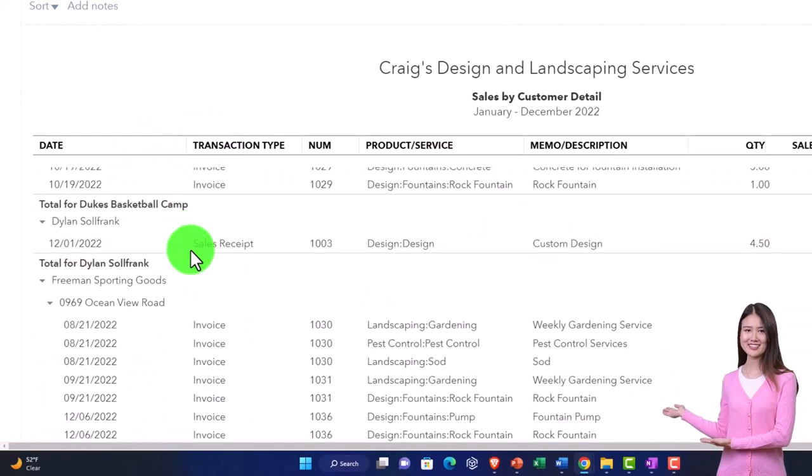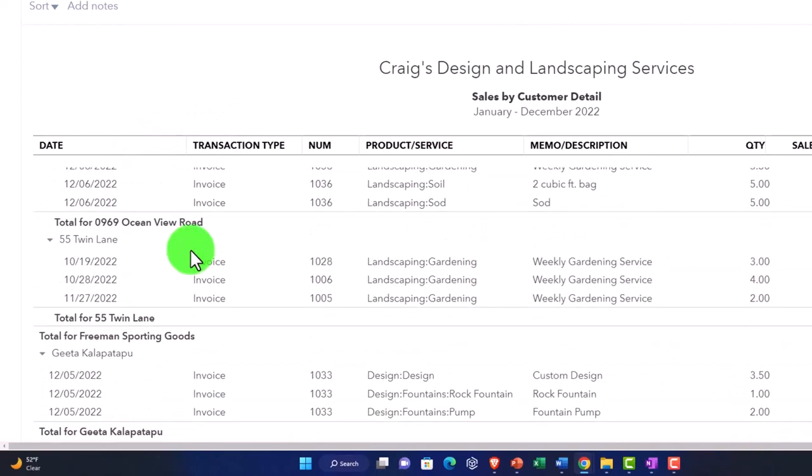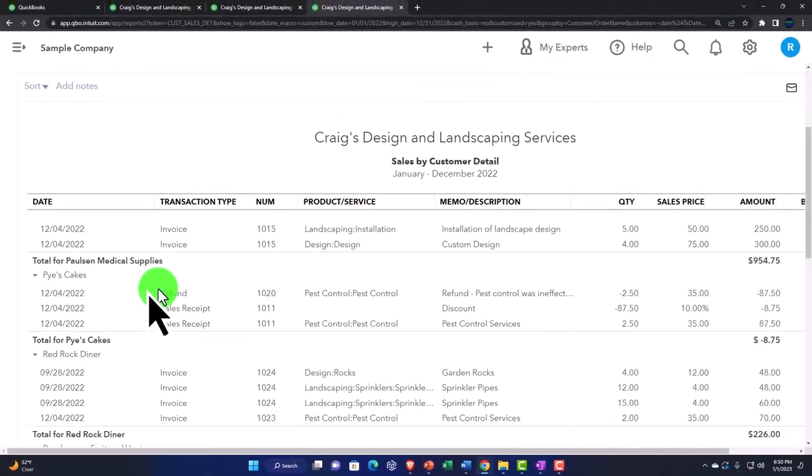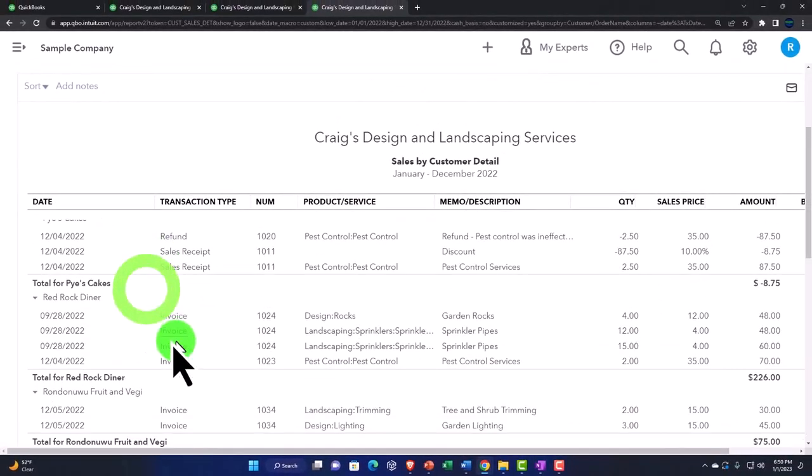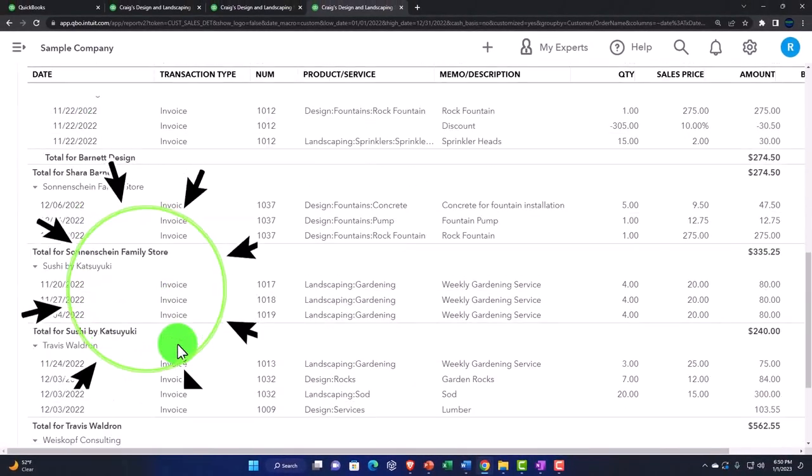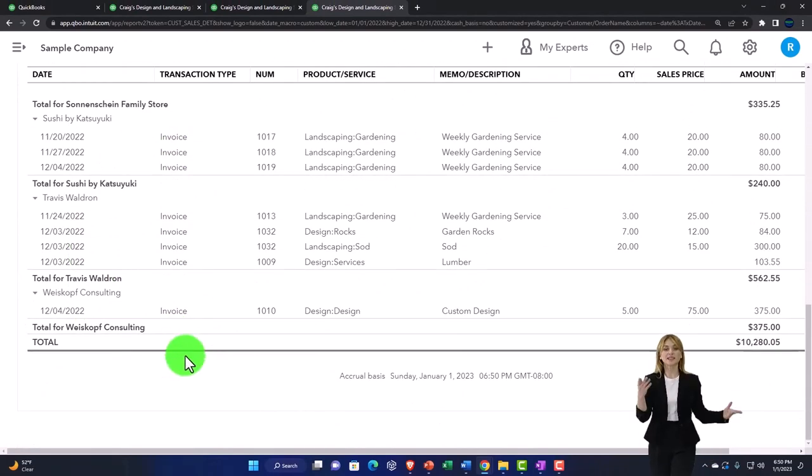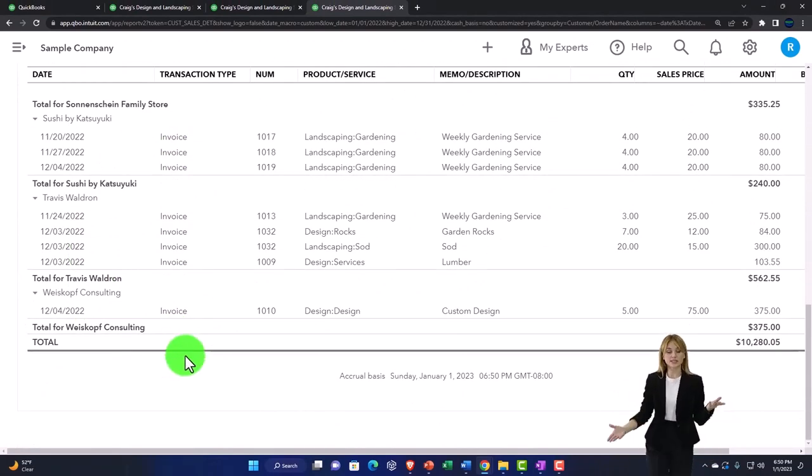per customer. So this is a nice report that gives you the detail, but this is one of those reports that you might not use quite as often because you might look for this kind of information